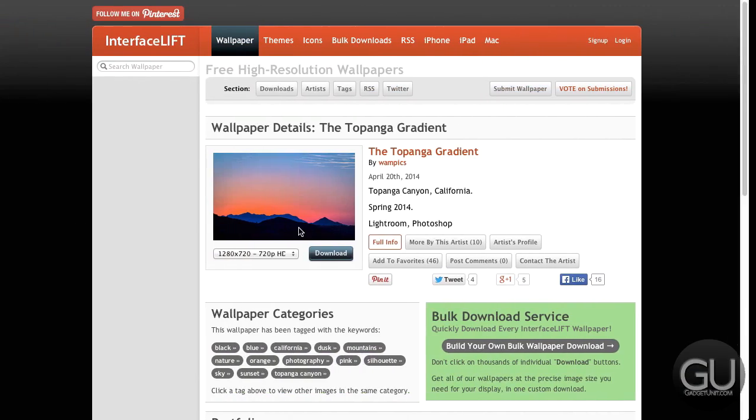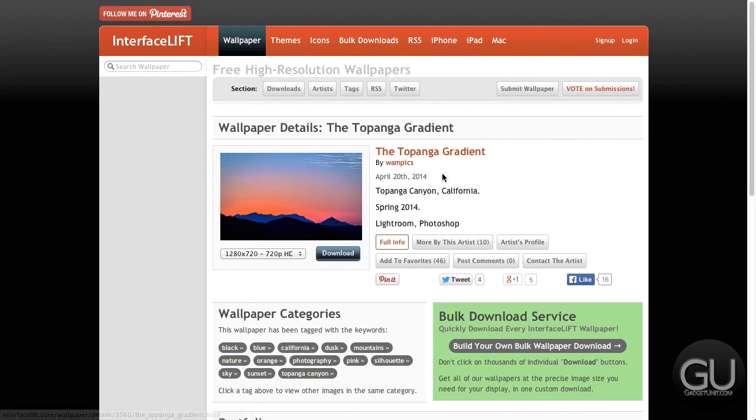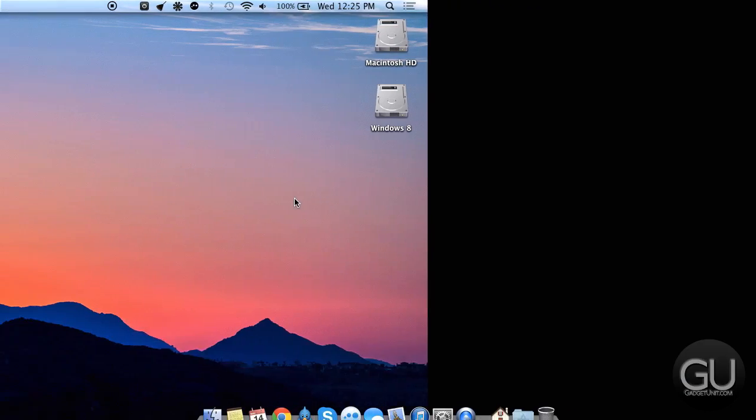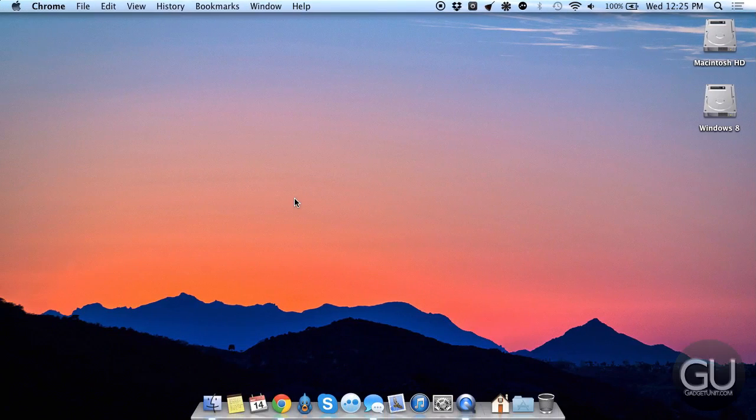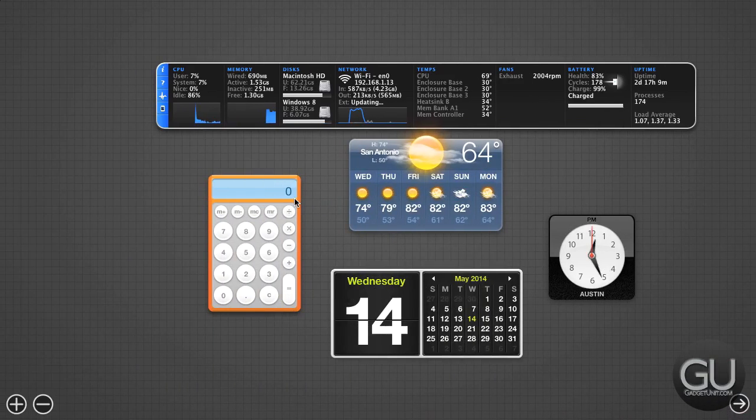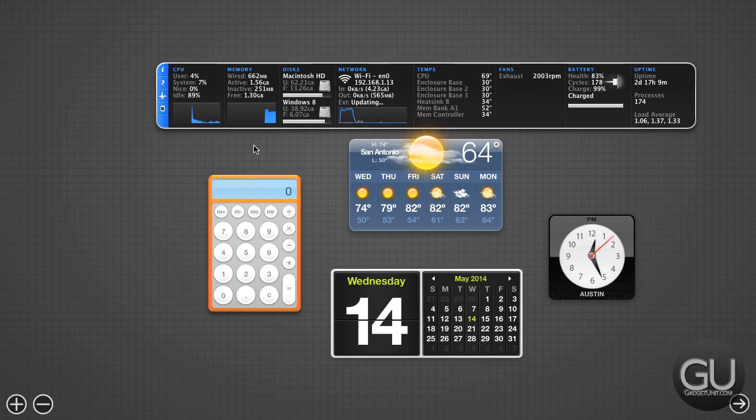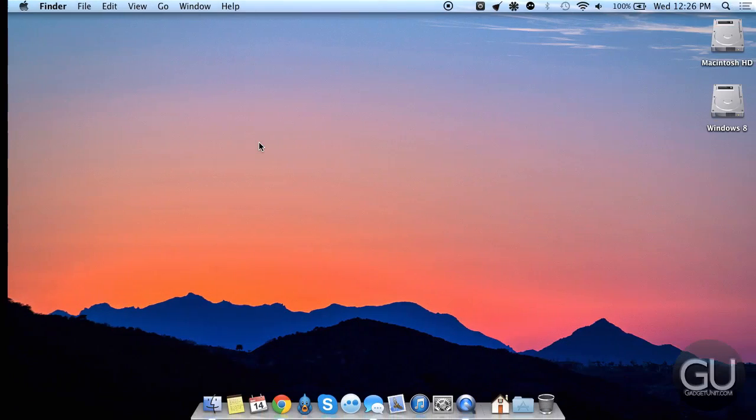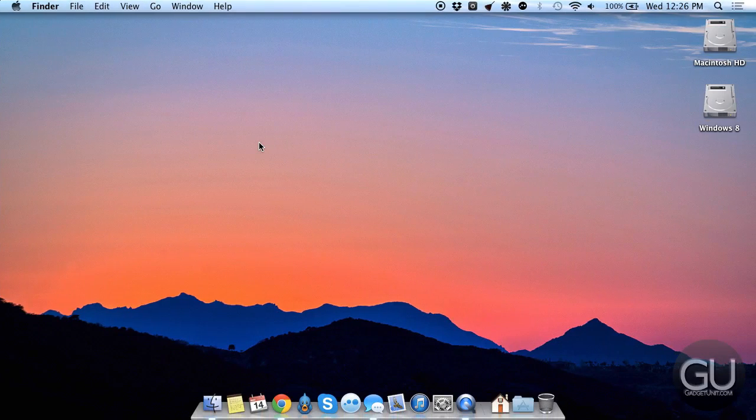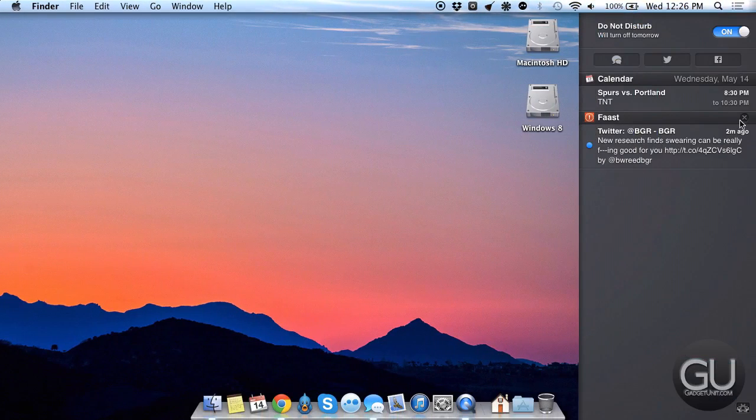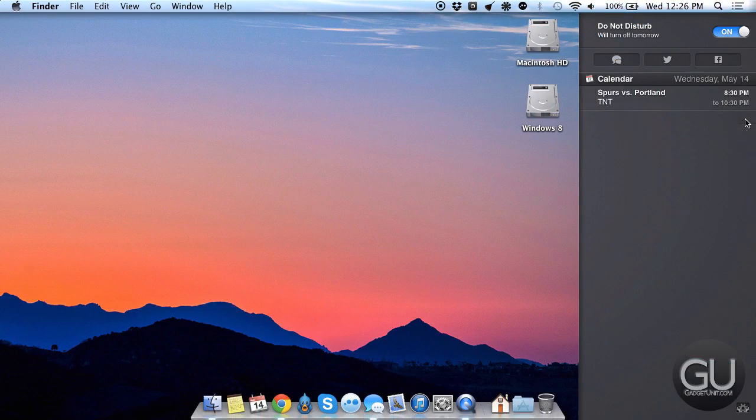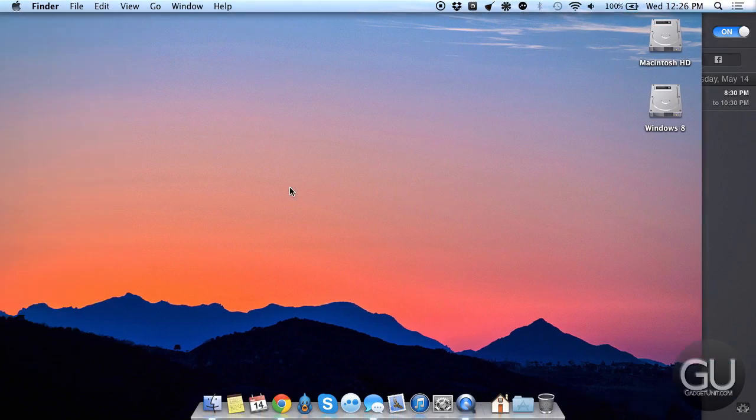As for the wallpaper that you saw on my desktop, it's called the Topanga Gradient from Interfacelift.com. Here is my dashboard, there's not too much going on, everything is misaligned because I'm using a different resolution other than my MacBook Air's native resolution of 1440x900. I'm using 1280x720 to have a proper 720p video. And here is my notification center, not a lot going on there.